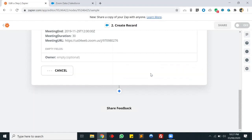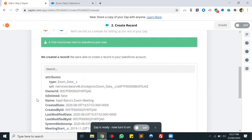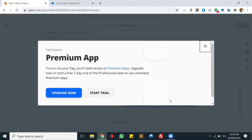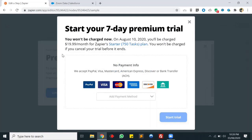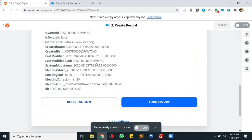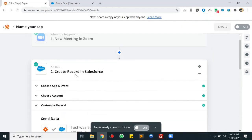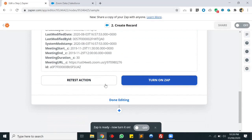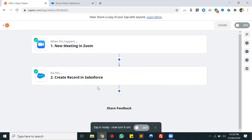Let's test and continue. The record has been created in the custom object. Let's try to turn on this Zap. We won't be able to turn it on because Salesforce is considered a premium app in Zapier, and I've already used my trial period. But if you create a new account you'll get a seven-day trial, and after the trial you can turn on the Zap.